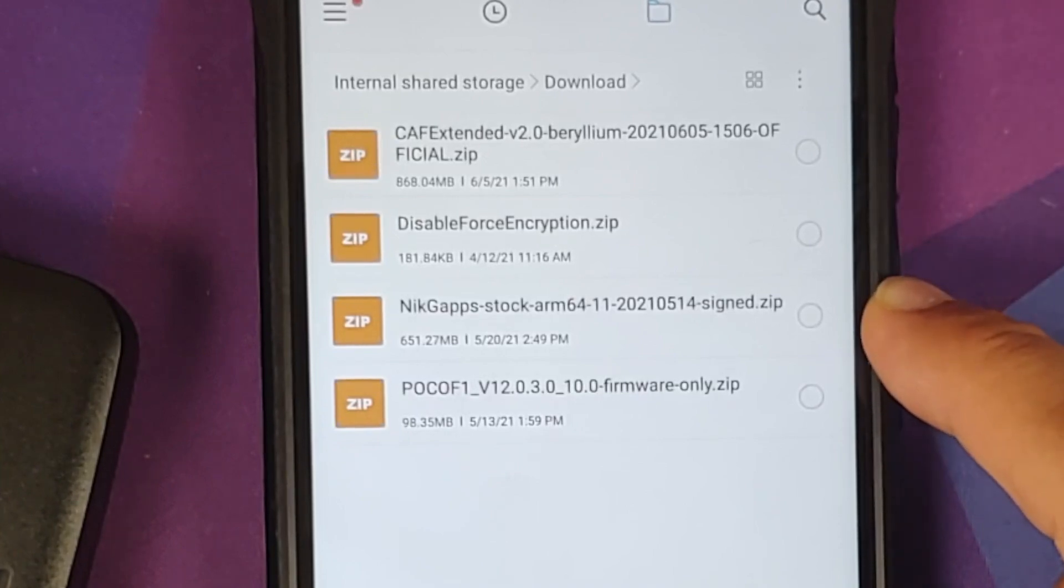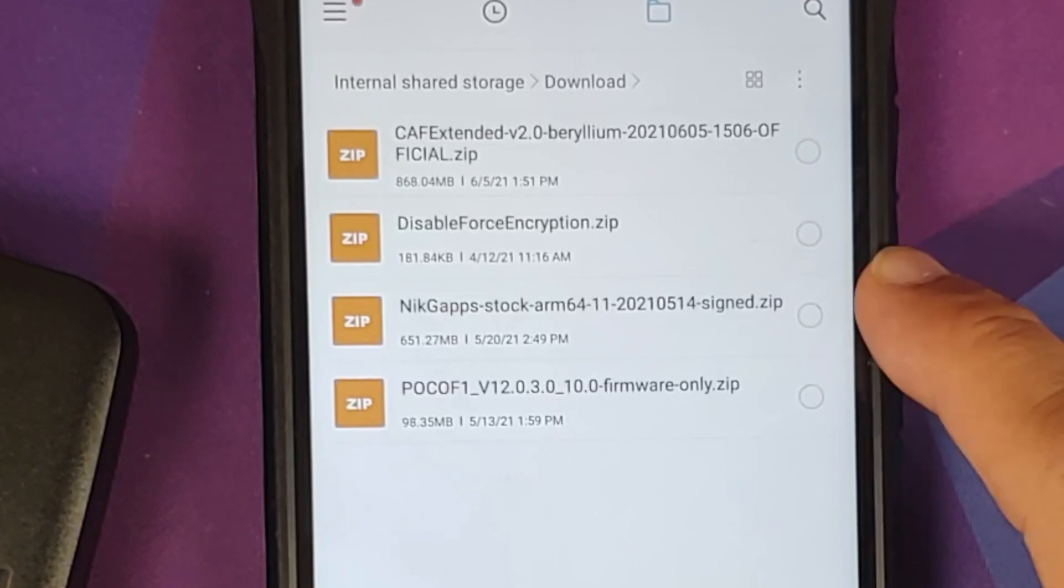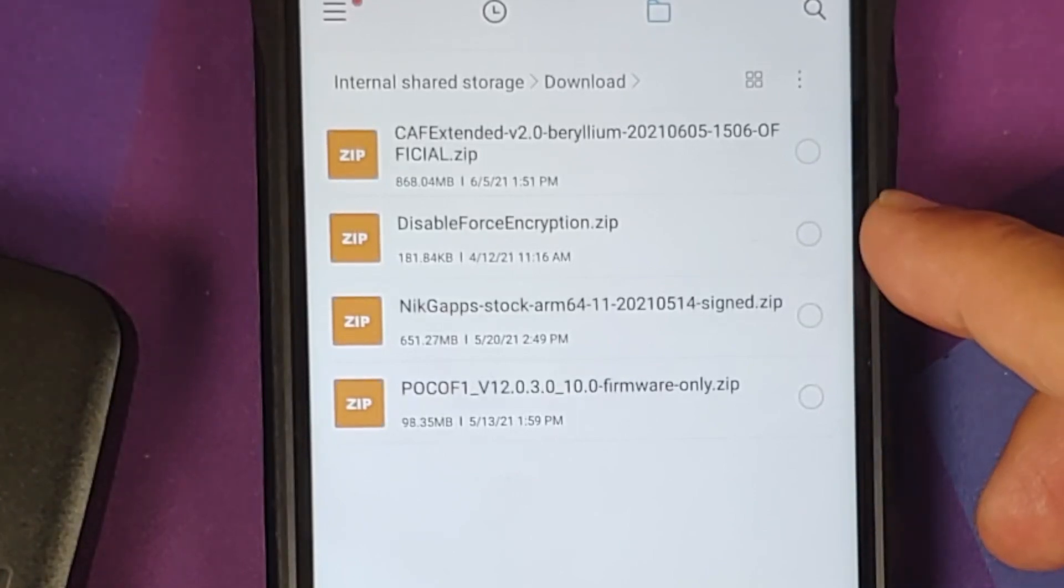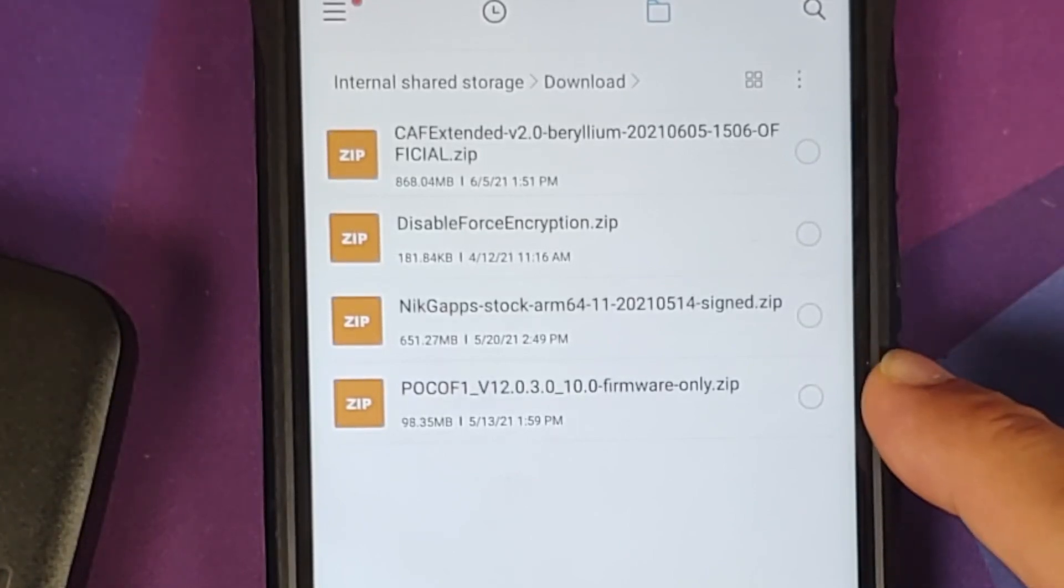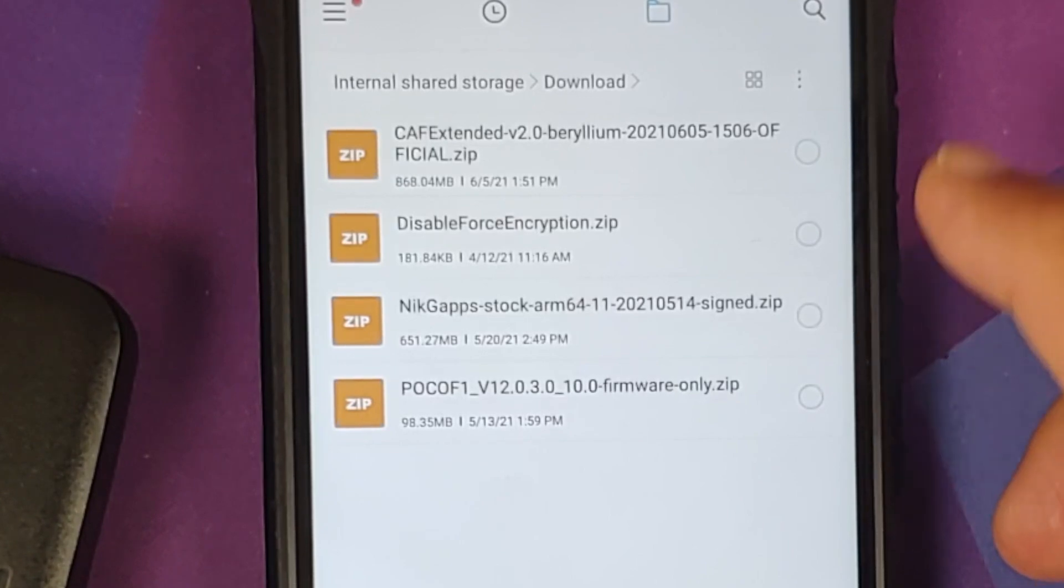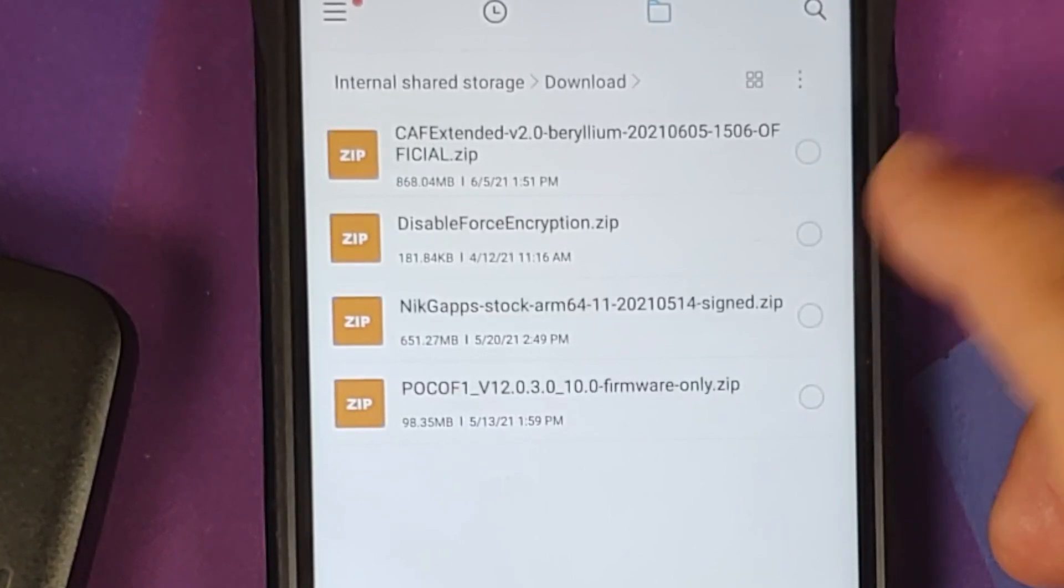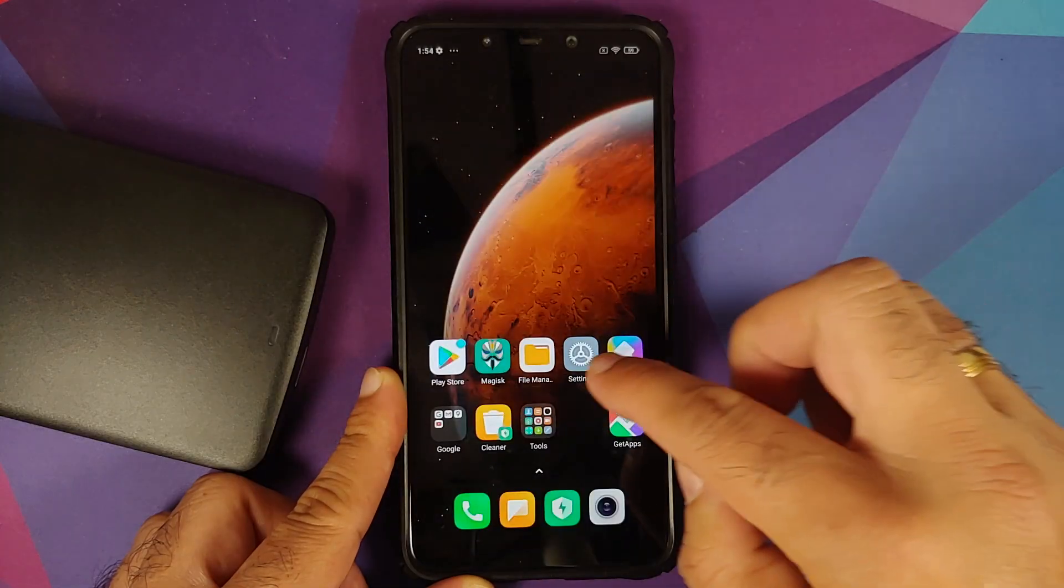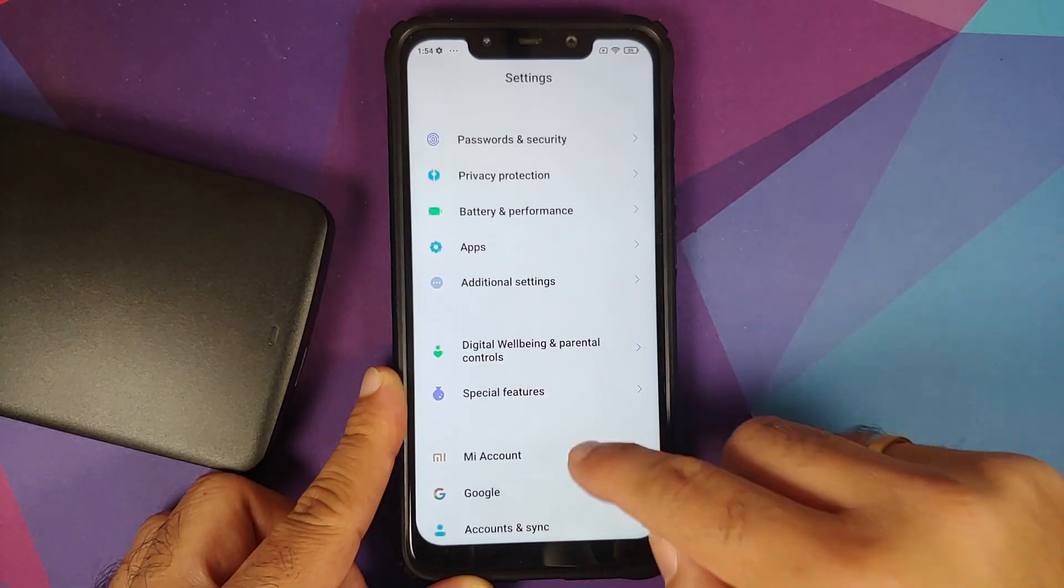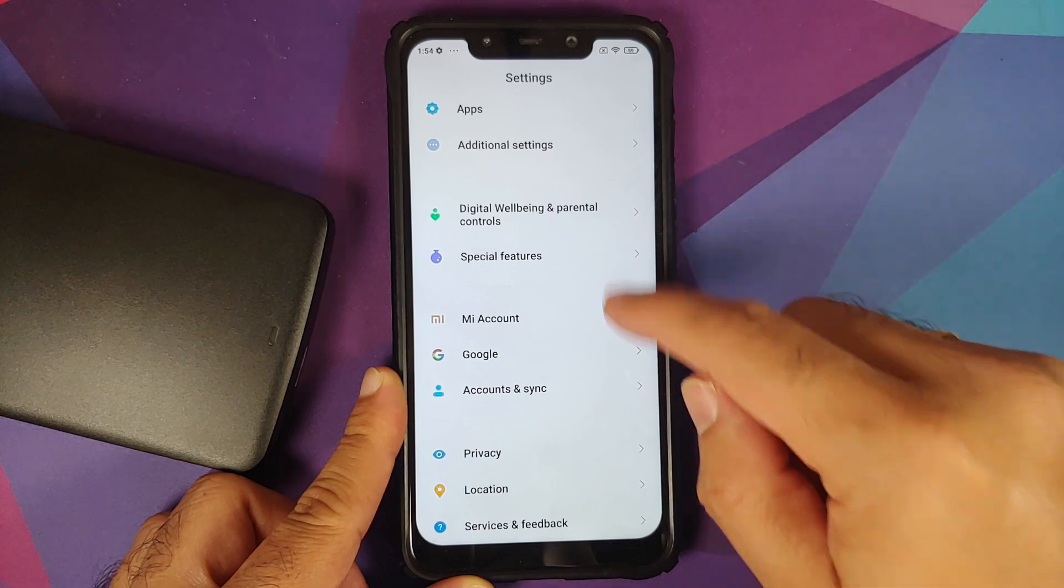Then if you want to flash Gapps, you need Gapps package. We are using NikGapps Stock Gapps because I prefer Pixel Launcher. Then you also need the firmware file for the Poco F1. And in case your device is decrypted, again if your device is decrypted, then you need Disable Force Encryption.